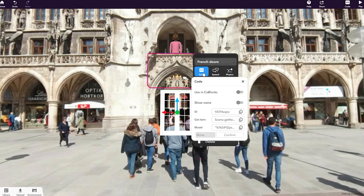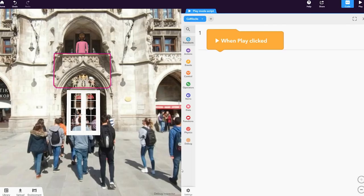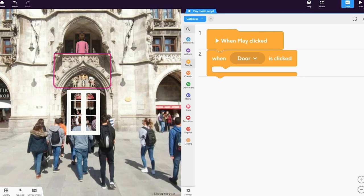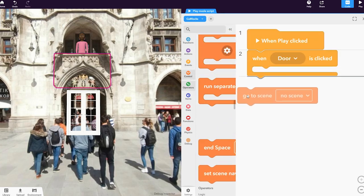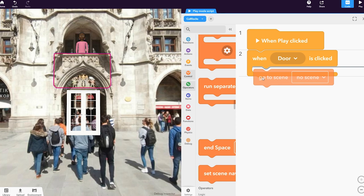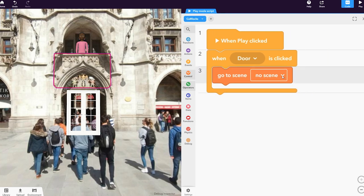Enable Use in Koblox and create a new Koblox script. Add a When item is clicked Koblox. Go to the Control category and place a Go to Scene Koblox. In the drop-down menu, choose the scene you want to switch to.